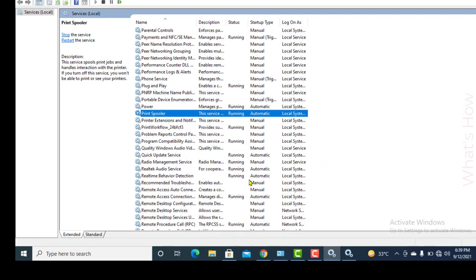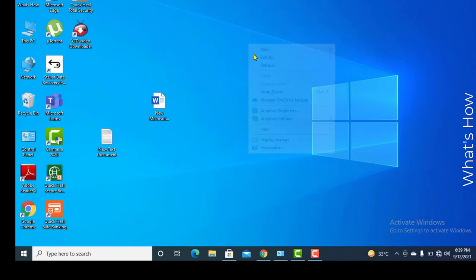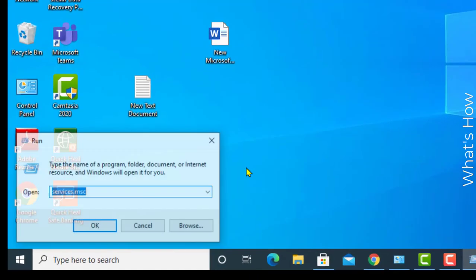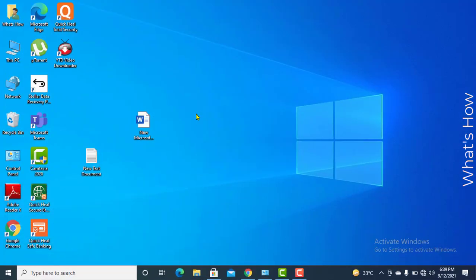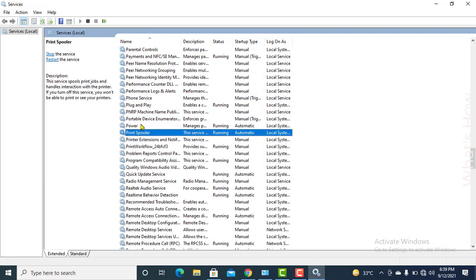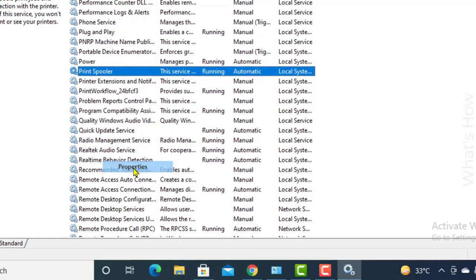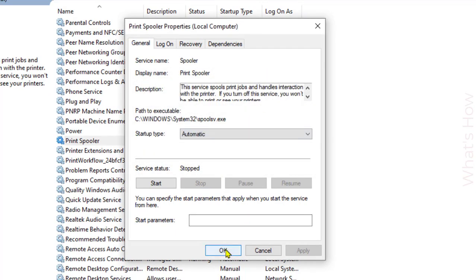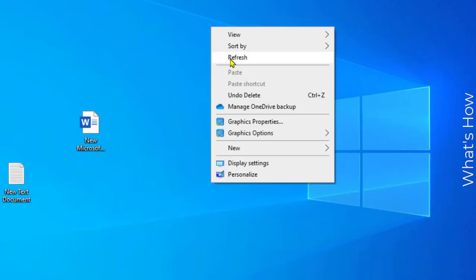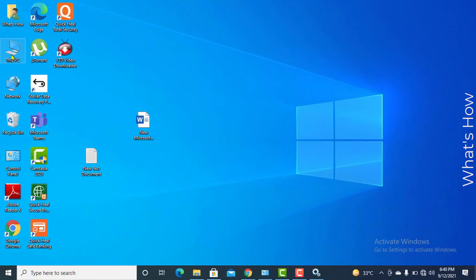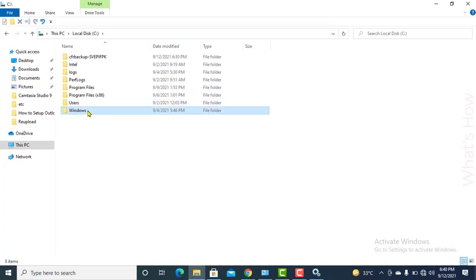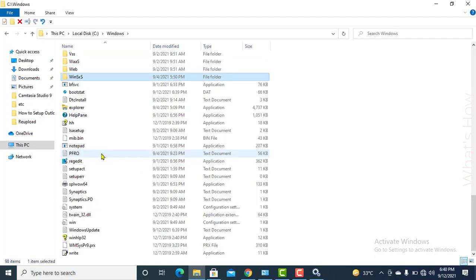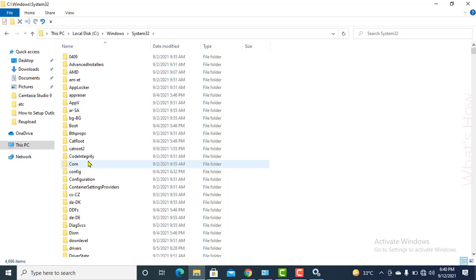If it is printing then great. If it is not printing, go to the second option. In the second option we will clear the spool cache. Again go to services.msc — type 'services' and search for Print Spooler. Go to Print Spooler, open Properties, click Stop, hit OK, and minimize this window because we need to restart this service later. Open My Computer, then the C drive, then the Windows folder. Inside Windows, go to System32.